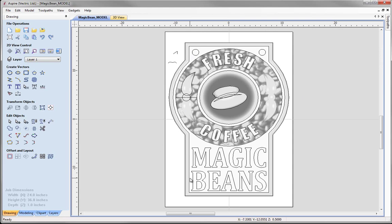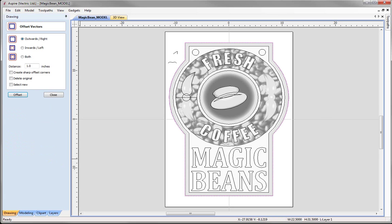We have got our complete model. Before I go ahead and create any toolpaths, I would like to create an extra vector. I am going to select the vector that represents the outline of our part, come over to offset selected vectors, and offset that outwards by 0.15 of an inch. We are going to use that vector as our boundary for calculating the 3D roughing and 3D finishing toolpaths. That small offset of 0.15 is larger than the radius of the tool I plan to use.